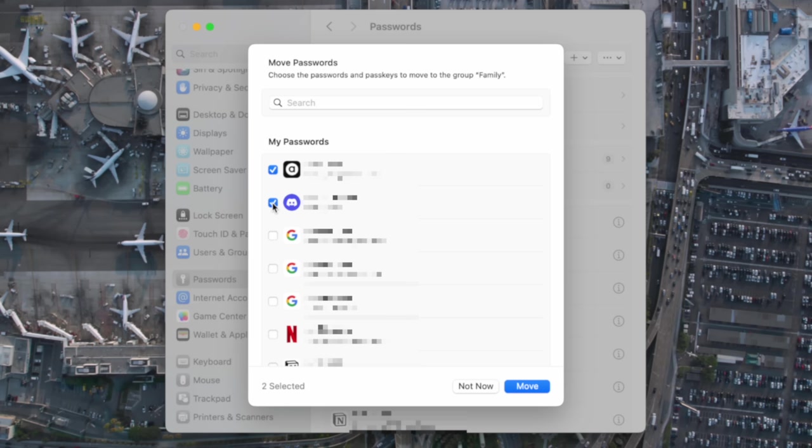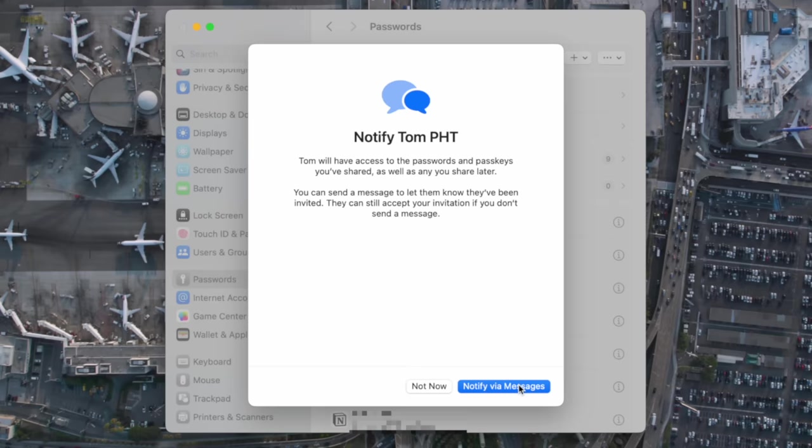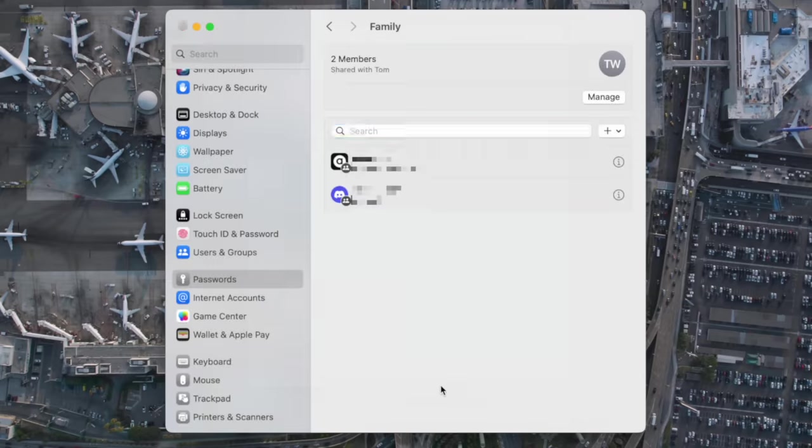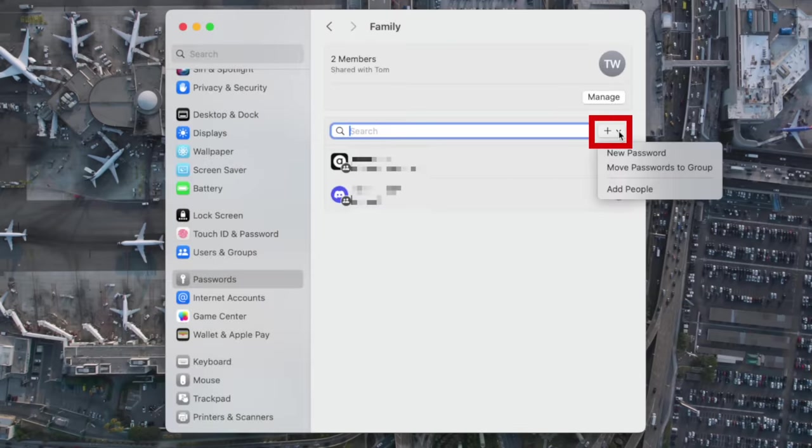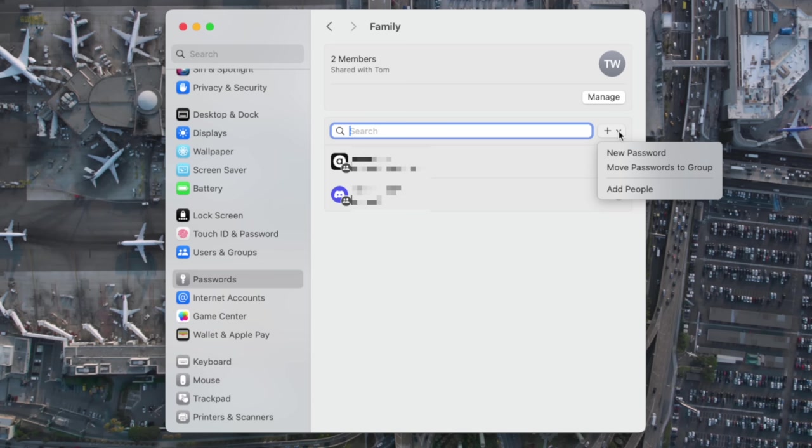On the next screen you're going to choose the passwords to move. This is important because you're not copying passwords from one group to another, we actually move them from our main account into the family group in this instance. Don't worry though, you'll still have full access to the passwords, and if anyone has to change the password it gets updated for everyone automatically. If you like, you can notify the person by a message that you've shared the password group with them, and that's it. The password group is created. If you tap on the plus icon here you can create a new password, move passwords into this group, or add people to it. If you tap Manage just above this you can delete members if you need to, giving you full control over how you share passwords.